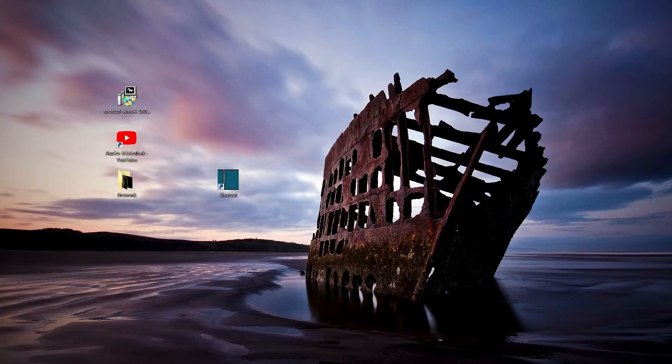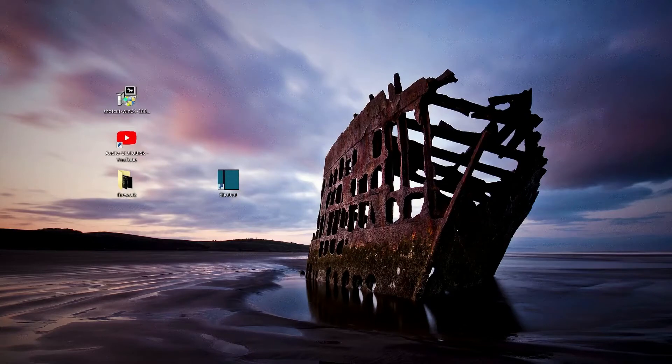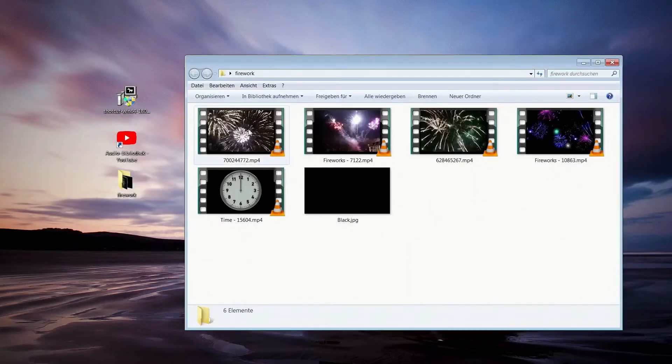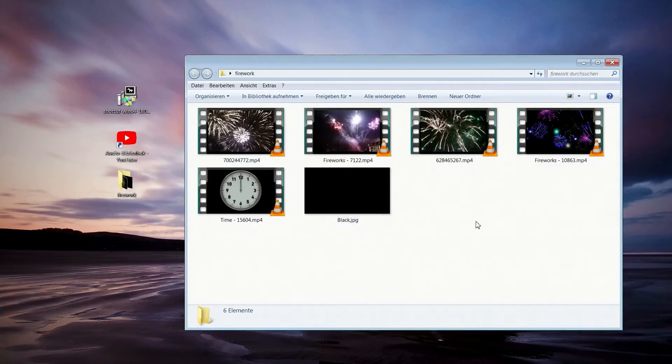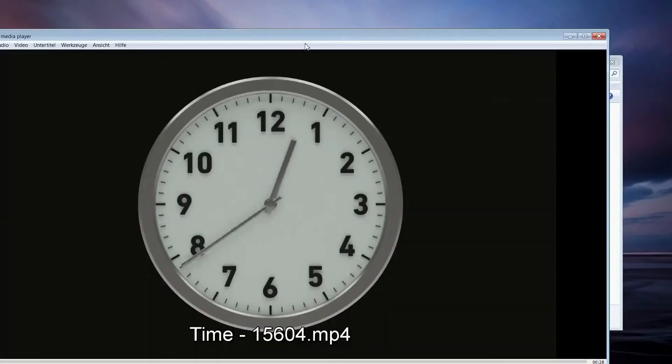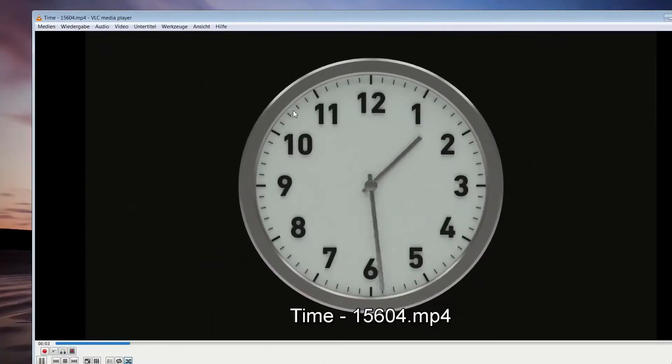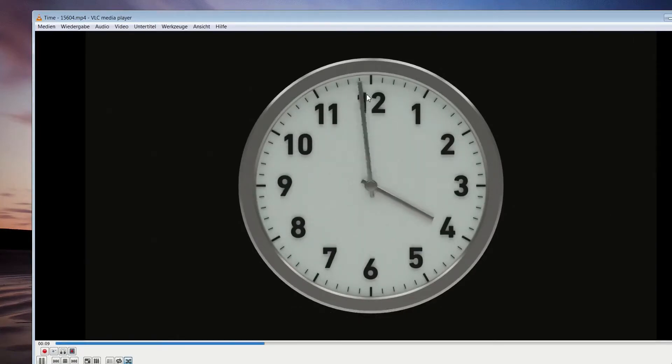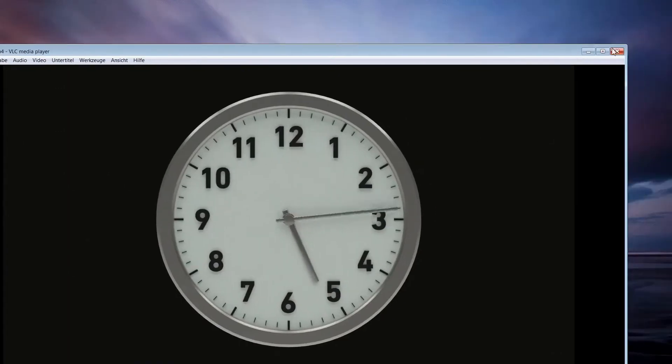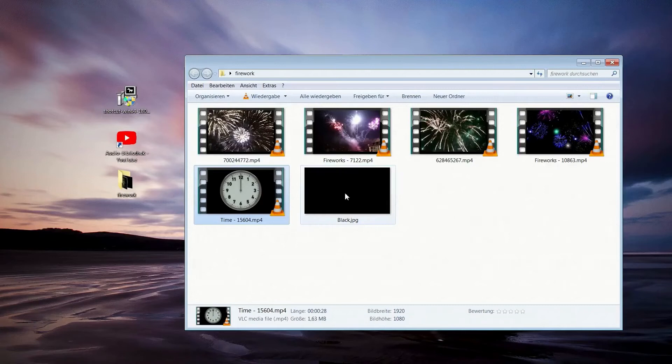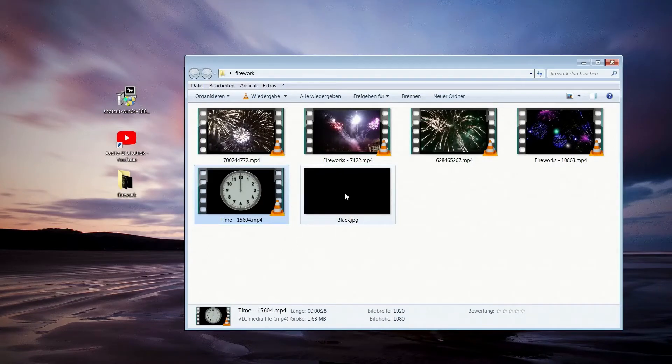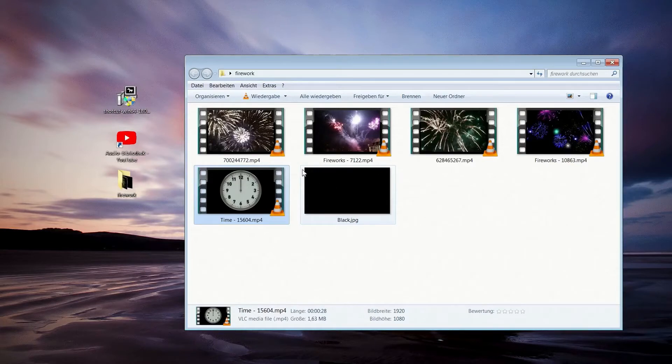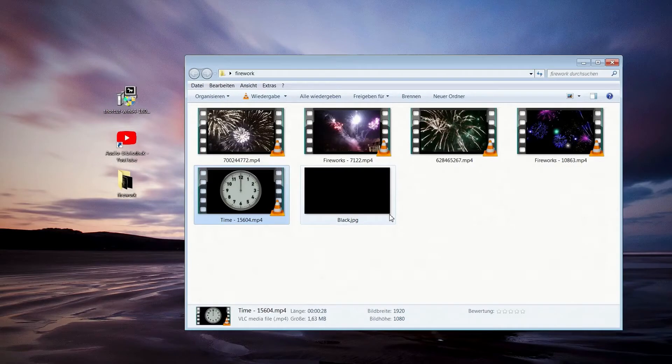Bevor ich jetzt aber mit Shotcut starte, brauche ich noch ein paar Videoclips. Und die habe ich mir in diesen Ordner gelegt. Ihr seht hier, ich habe ein paar kleine Videos von einem Feuerwerk. Und dann habe ich hier noch so eine Uhr. Die läuft einfach von 12 Uhr einmal rum, ziemlich schnell. Die möchte ich benutzen, um so eine Art Countdown zu erzeugen. Und als letztes habe ich hier noch ein Bild, ein JPEG-Bild mit einer Auflösung von 1920 mal 1080. Das brauchen wir für den Abspann.